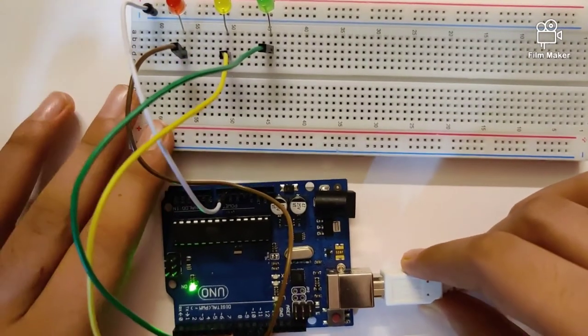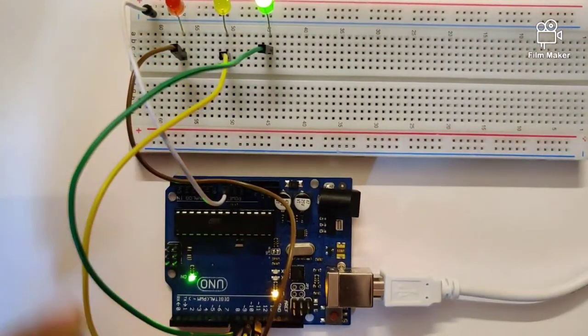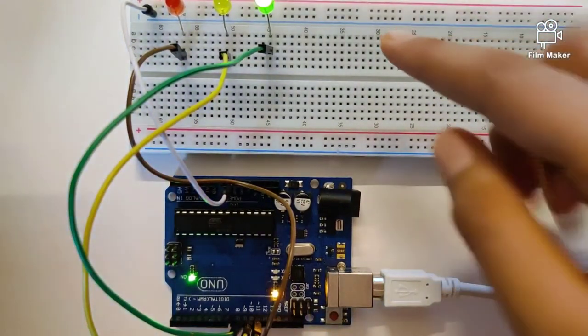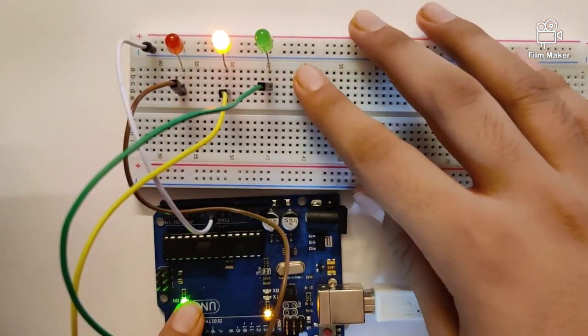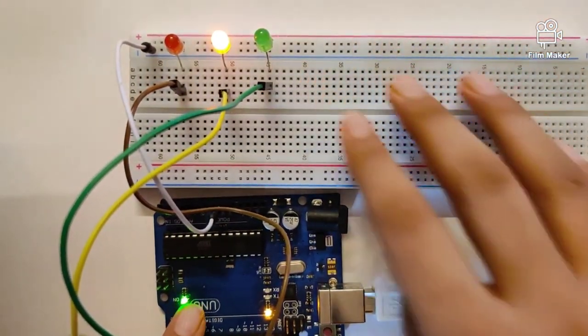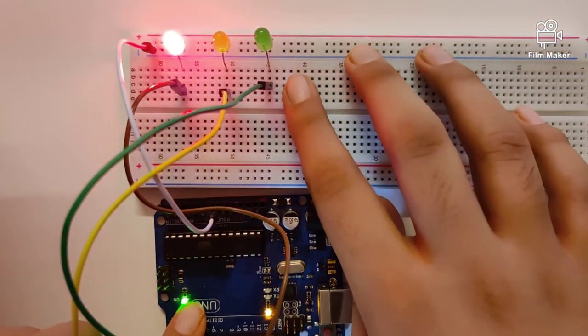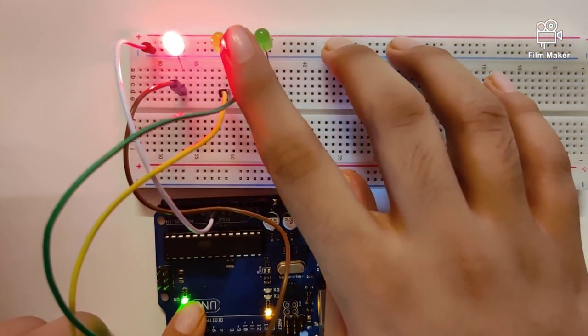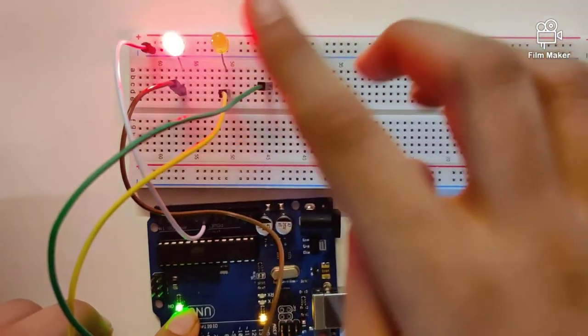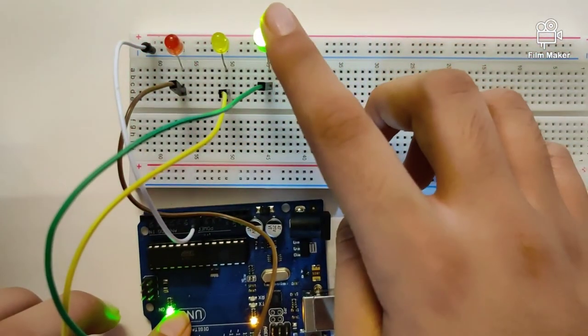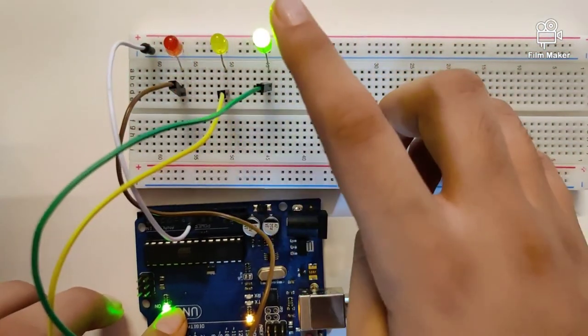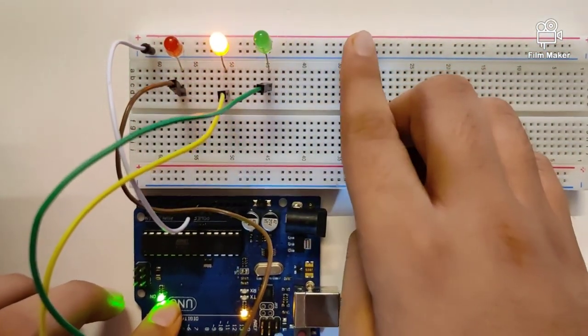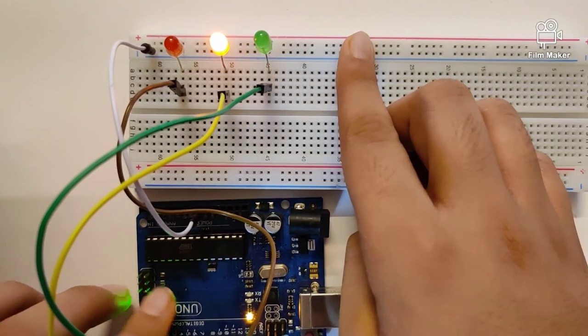Once I plug in the USB cable, the program will run on the breadboard. The pattern goes from green light to yellow light to red light, and then back to the green. That is the pattern which is constantly going to repeat.